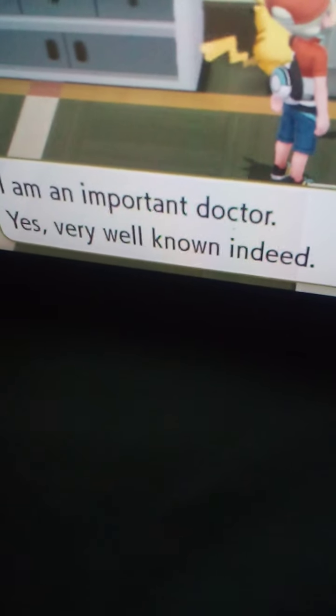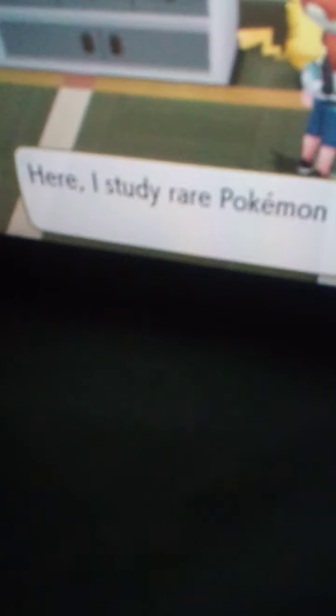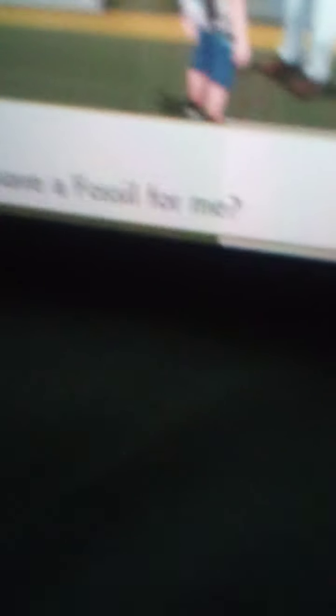The doctor says: 'Hiya, I'm an important doctor, yes, very well known indeed. Do you have any Pokemon fossils? I can revive fossils.' If you have one, you can give it to him and he'll turn it into the Pokemon. Do I? Let's see, do I have an Aerodactyl in my Pokemon box?